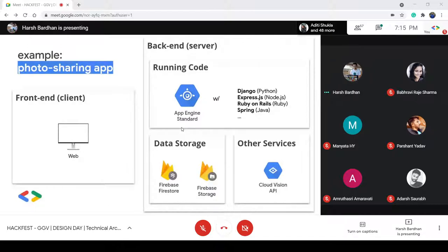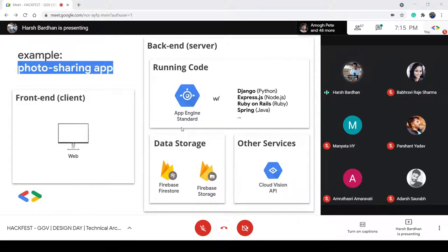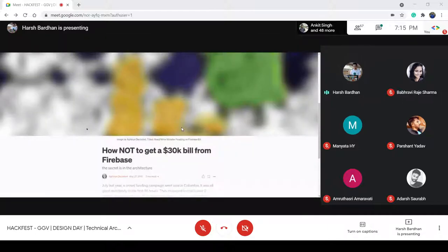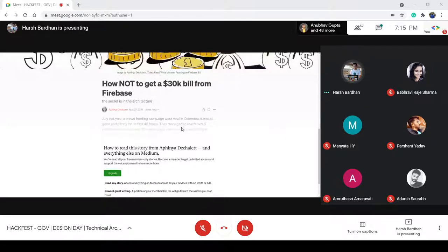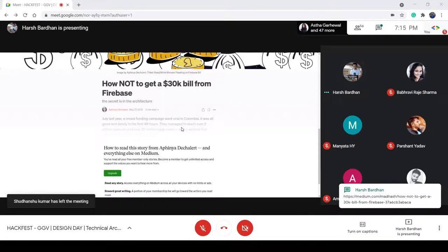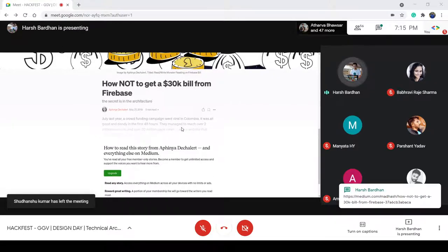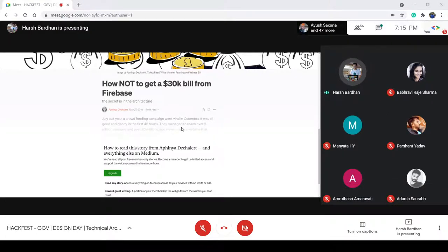If possible, I'll share this blog over the chat. It basically describes how Firebase sent someone a $30,000 bill within the first 48 hours just for using the Firebase architecture. You can just read this blog to see how restrictive Firebase can be when it comes to scaling and cost-effectiveness.